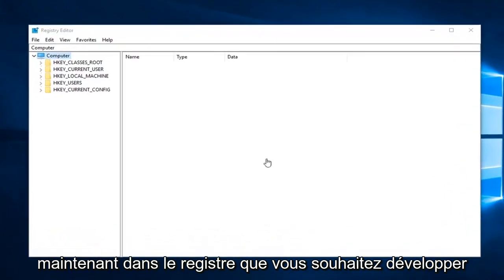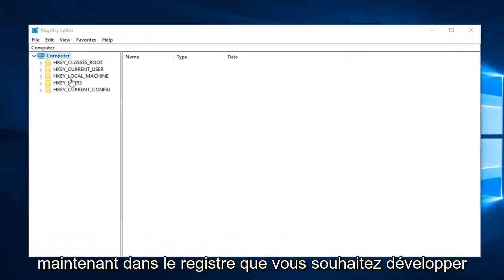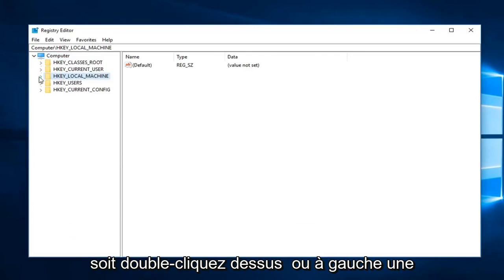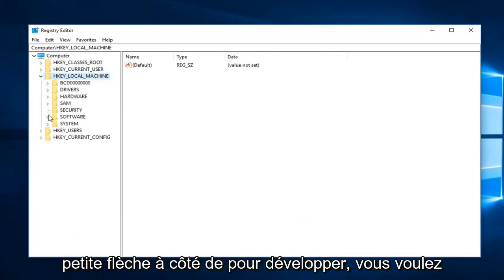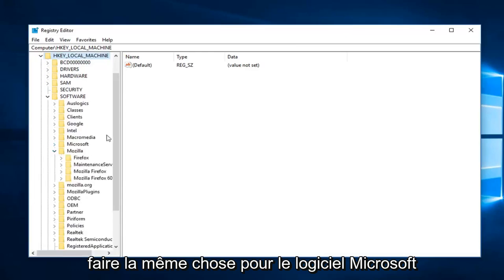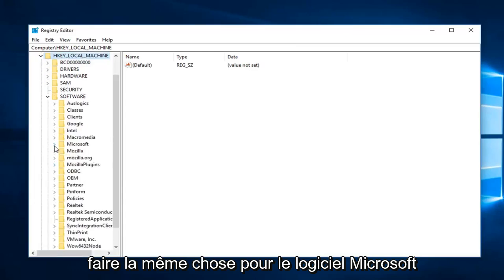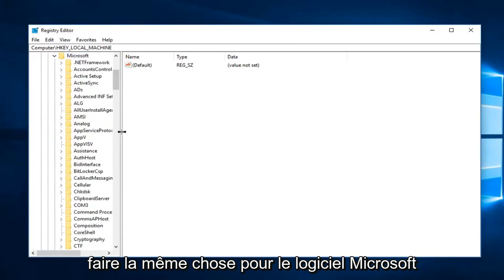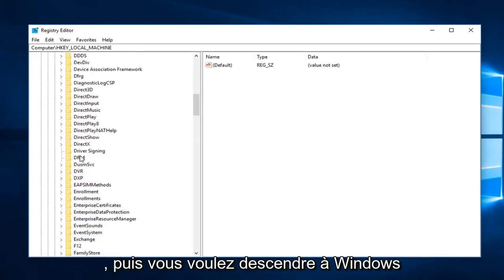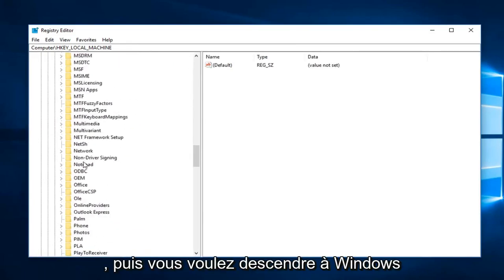Now into the registry editor, you want to expand the HKEY_LOCAL_MACHINE subfolder, so you either double click on it or left click on the little arrow next to it to expand. You want to do the same thing for Software, Microsoft, and then you want to go down to Windows.